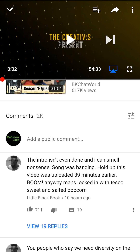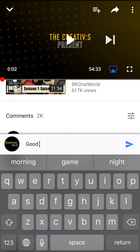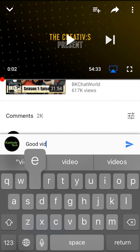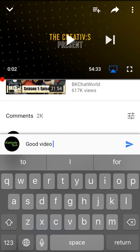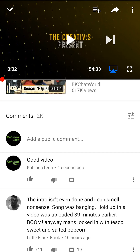To leave a comment, tap on where it says 'add a public comment' and go ahead and type in whatever you want to comment. Once you've done writing your comment, you'll see on the right of where you're typing there's a forward-pointing arrow — tap on that and your comment has been added to the video.